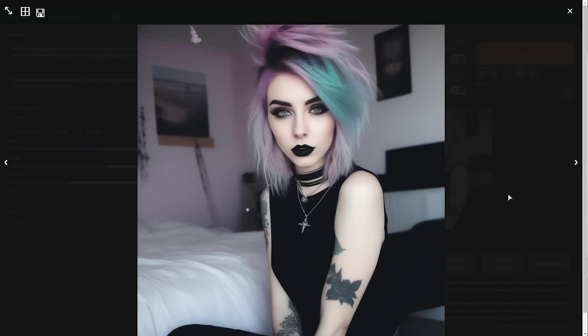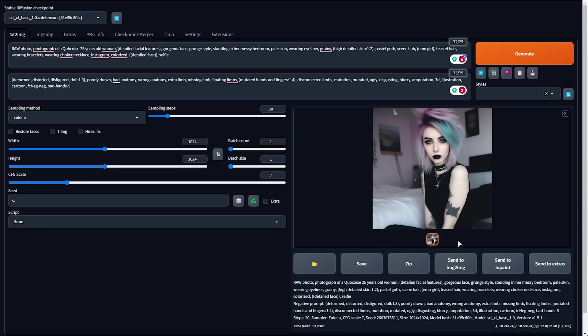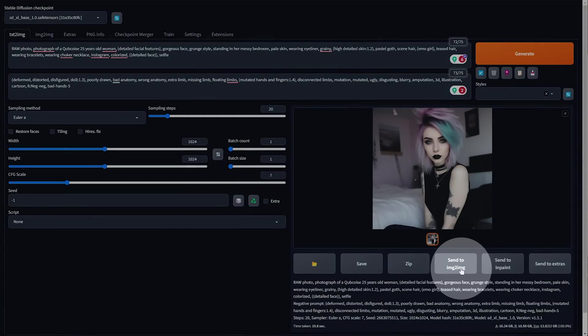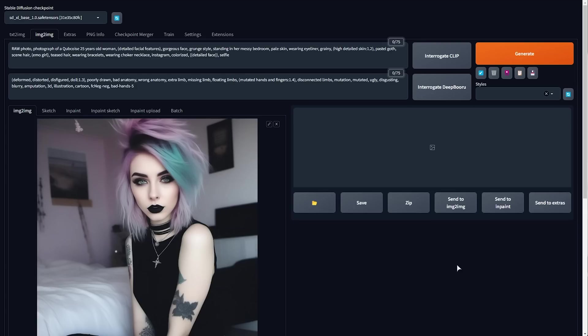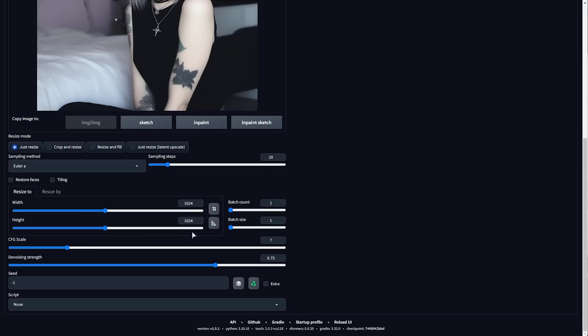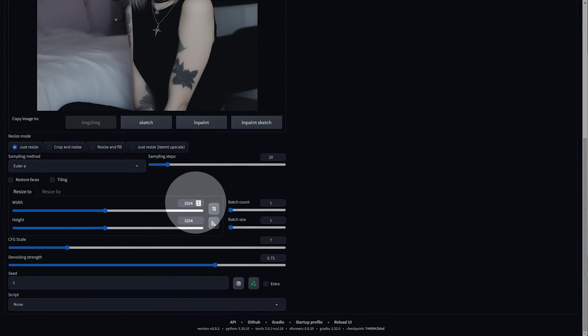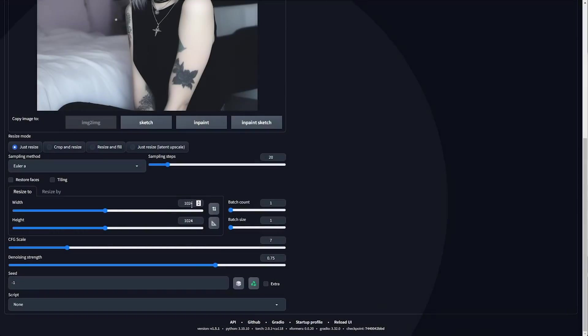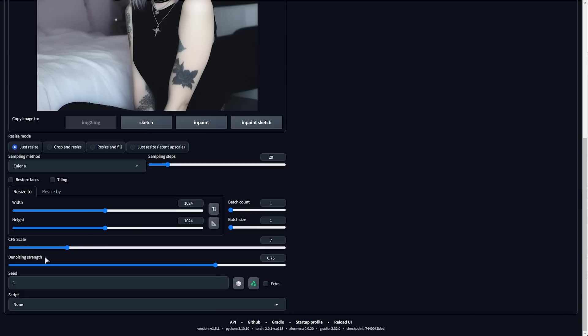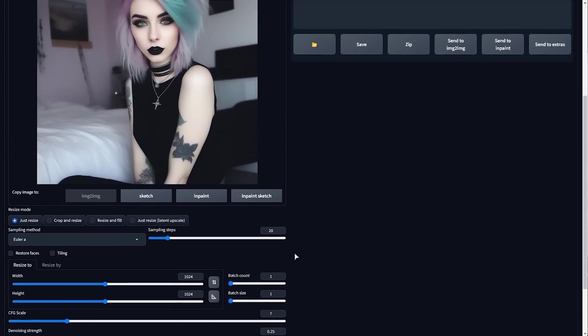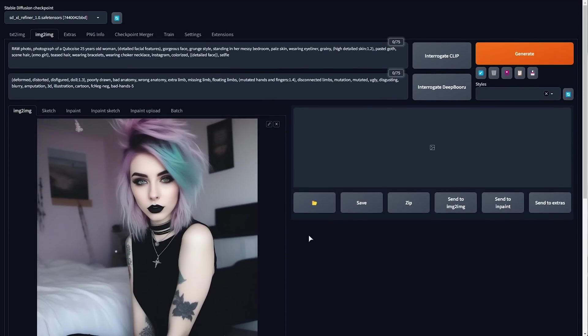Now where this gets even crazier is that we can send this to image to image in our automatic 1111 webUI and on the image to image tab here select the SDXL refiner, wait for it to load and now scrolling down making sure it's 1024 and 1024 width and height change the denoising strength to around 0.25 anything higher and it'll start changing some crazy details changing it a lot from what it was originally.